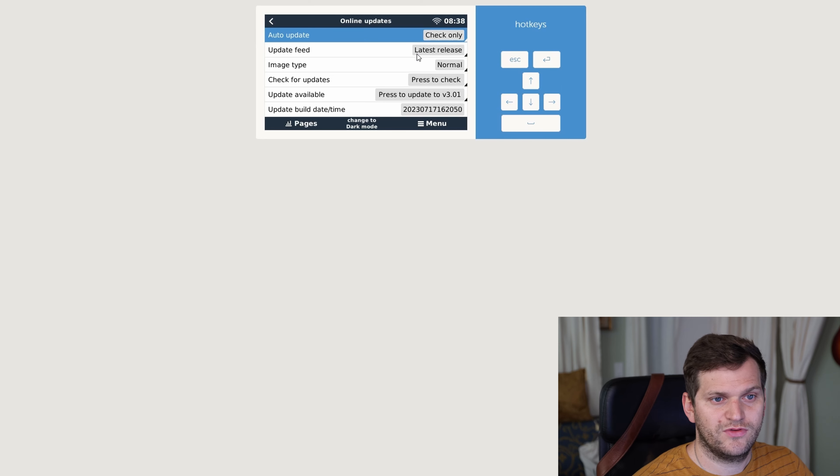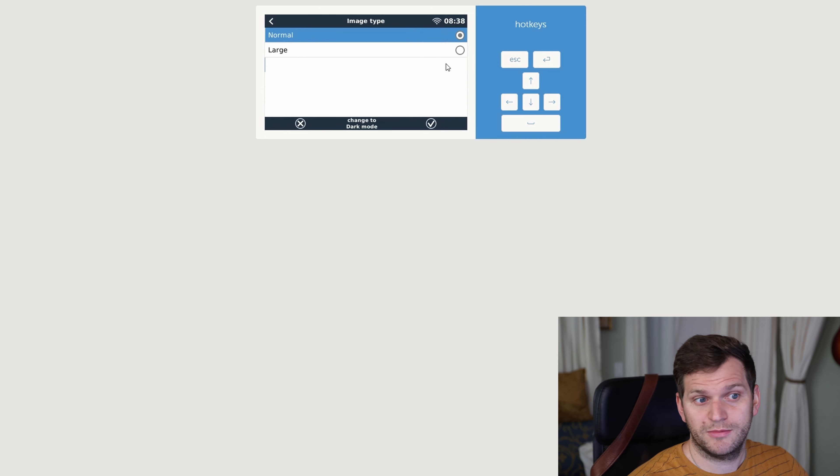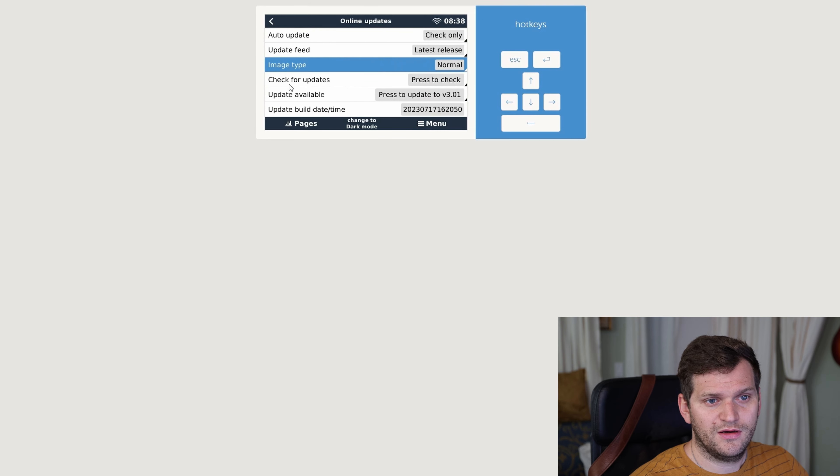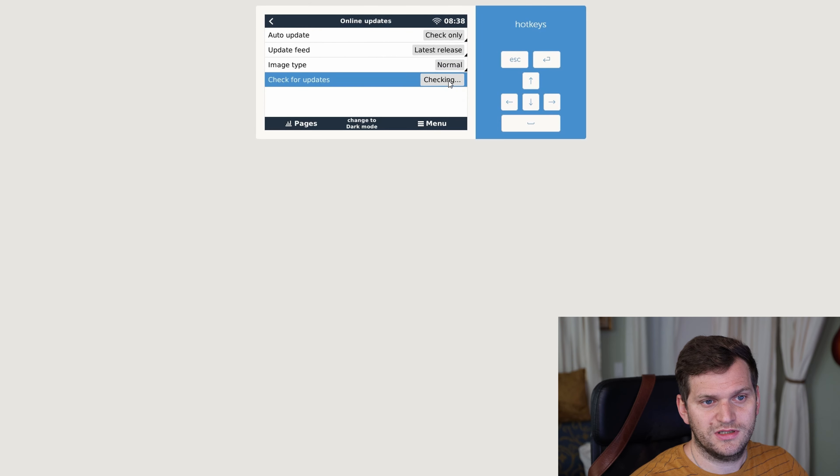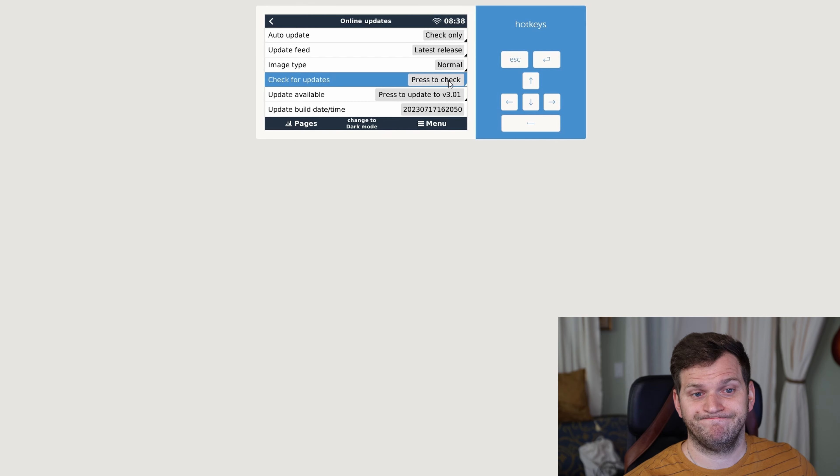So I did already check. I have here the latest release version. I have an image type, just a normal image, not a large, so you can see it here. And I want to do a double check, check for updates. So double click on here again.